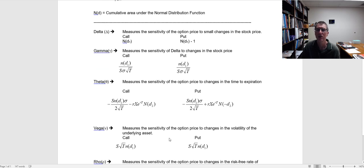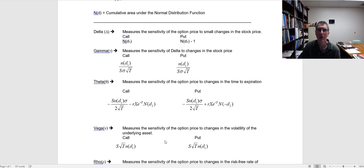Vega measures the sensitivity of the option price to changes in the underlying volatility. This is one of the things that sometimes causes novice option traders to make mistakes when trading around earnings announcements or other volatile events. Prior to earnings, volatility is higher because there's more uncertainty. Once the earnings are released — typically the day after — the stock becomes less volatile, because the uncertainty about what earnings are going to be is reduced. So if you buy an option going into an earnings announcement, a day or two later that volatility drop is going to decrease the value of the option, all else equal. You have to be aware of how sensitive the option is to changes in volatility, which is not constant over time.